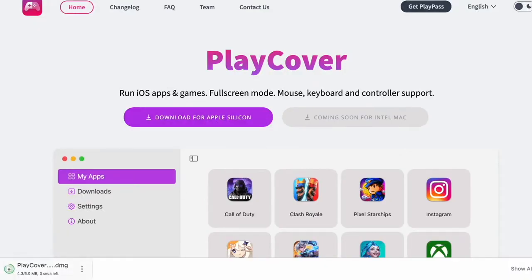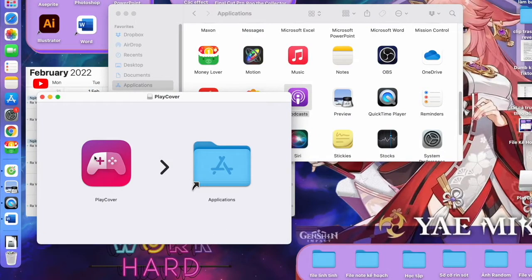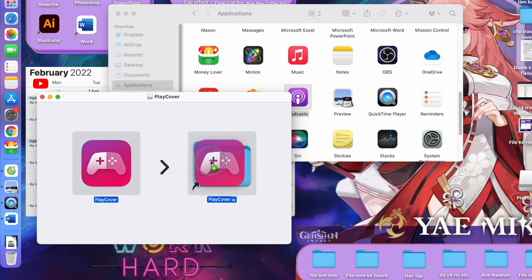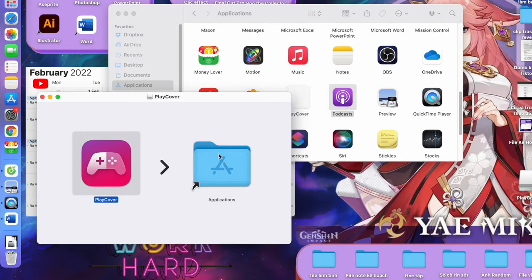You open the download file and drag it to Applications like this. Yes, that's it. Drag it to Applications.